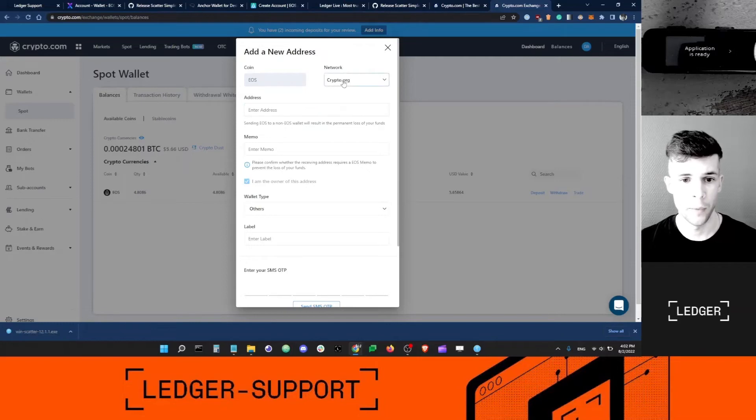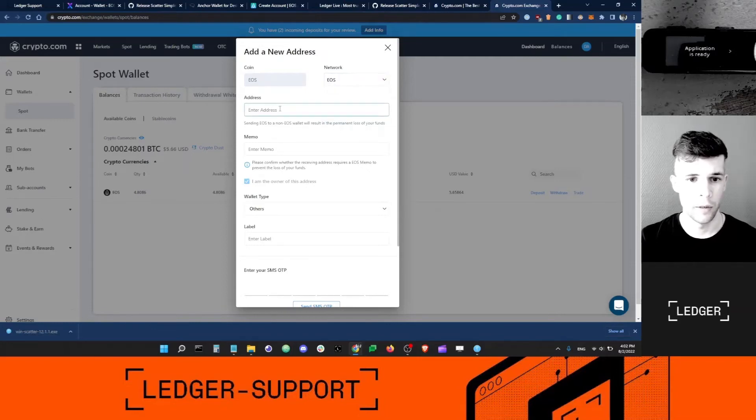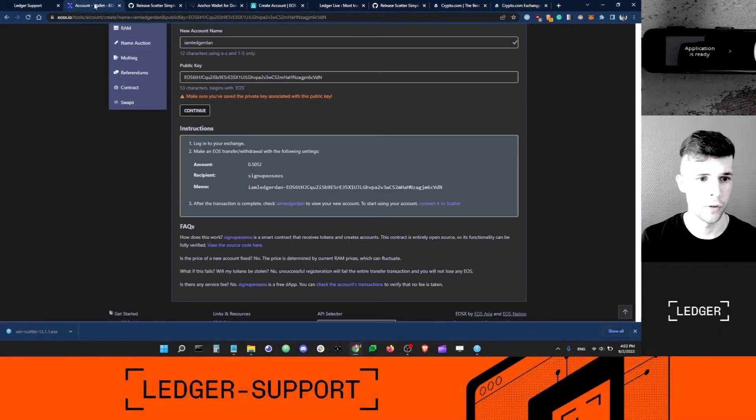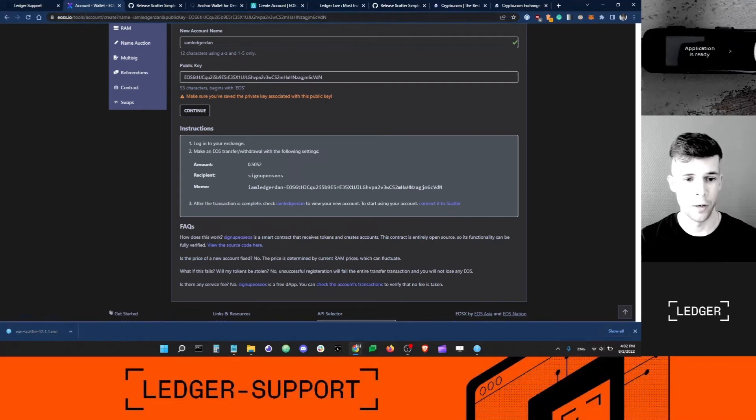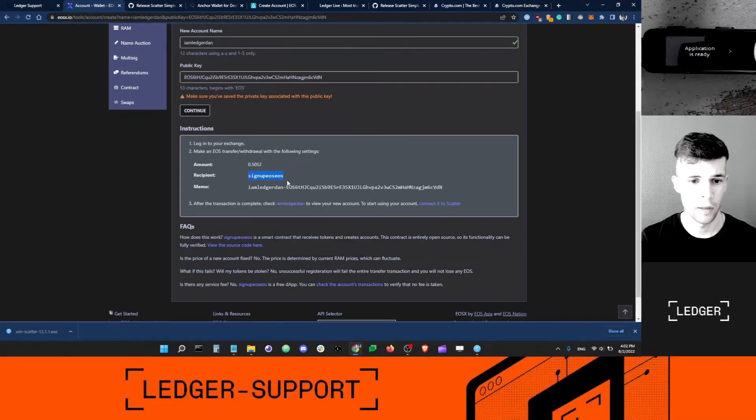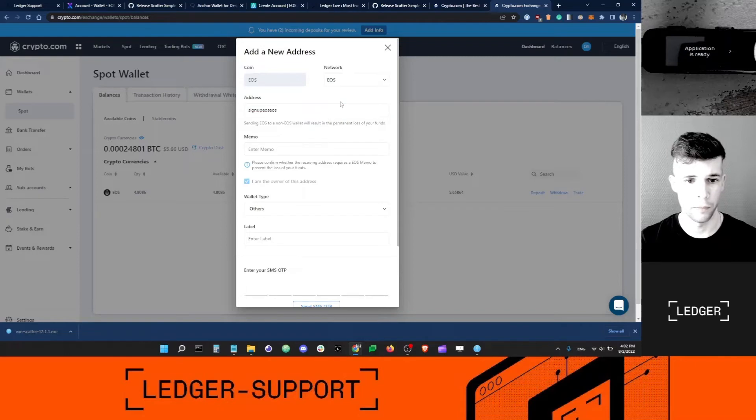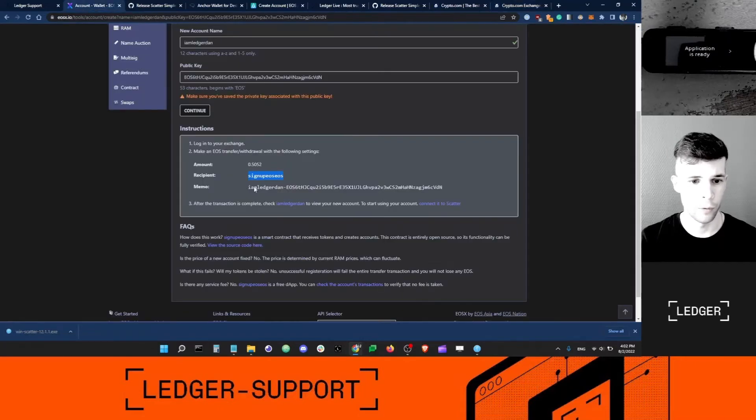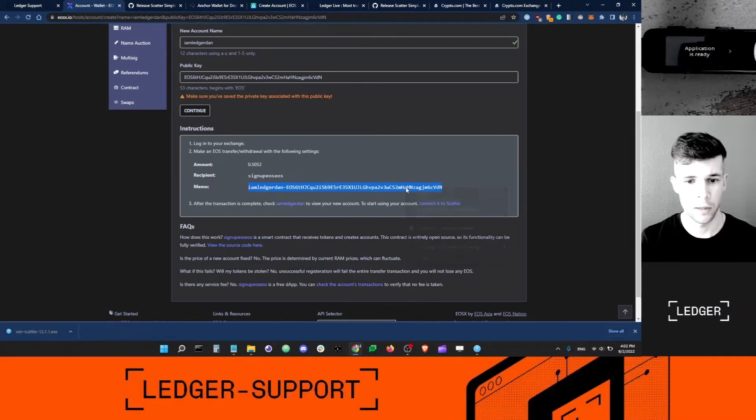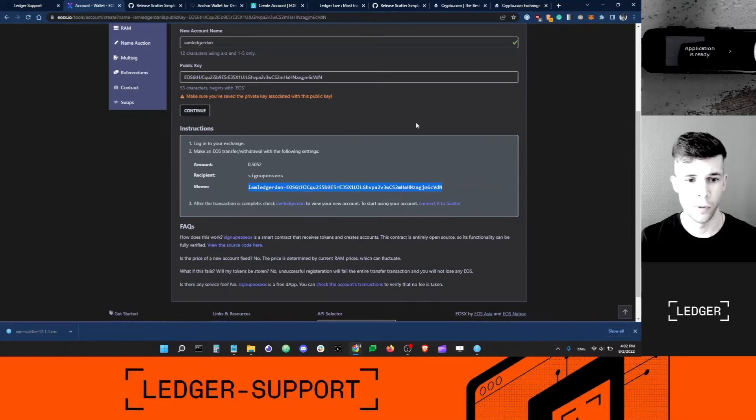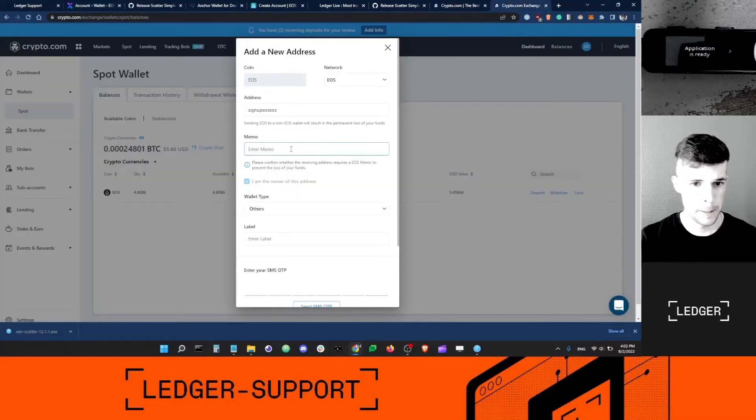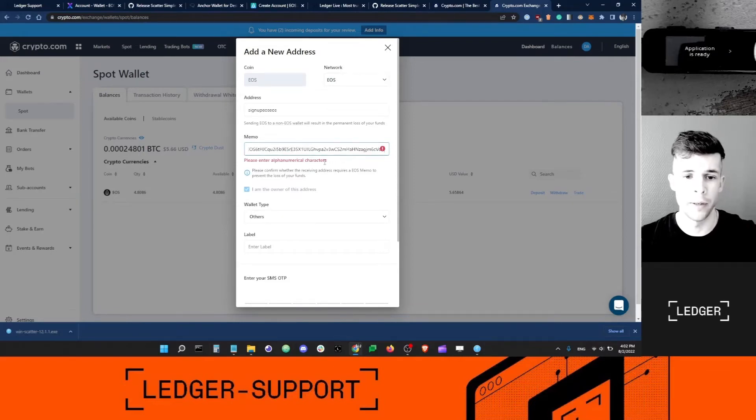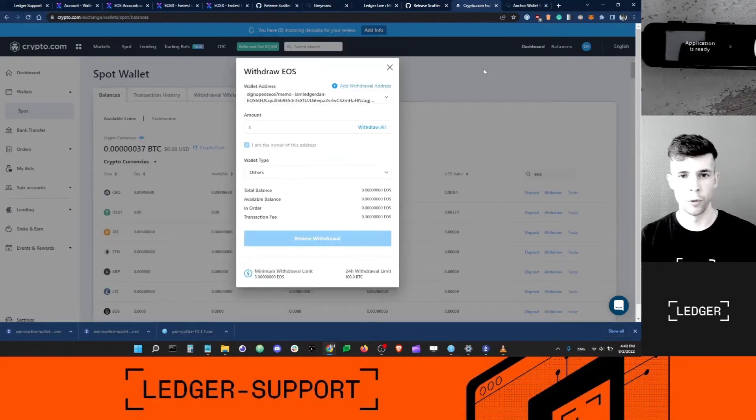I'm gonna head to withdraw, select add withdrawal address. This step is very important, especially if you're using crypto.com. Make sure the network is EOS. The address should be the address that EOSX.io gave you, so that's signup.eos.eos. It's not your typical address format. Memo is also very important. You need to add the whole thing, so that's your account name plus the public key together separated with a dash.